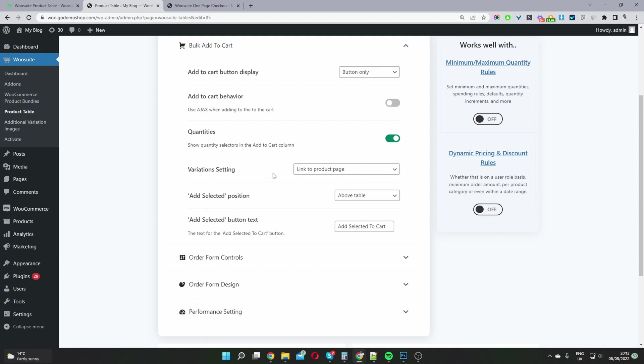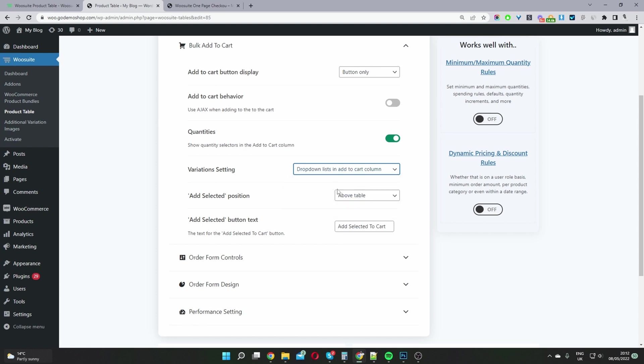Okay, and then for variation settings, it would make sense to display this as a drop down if you've got any variable products.